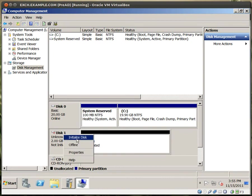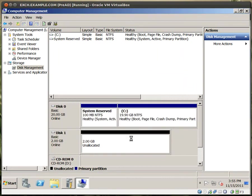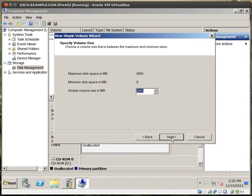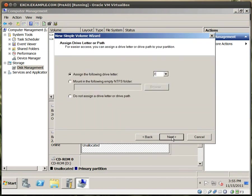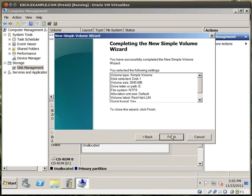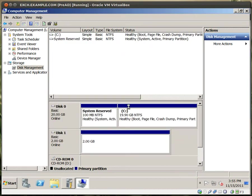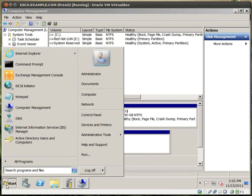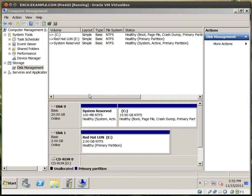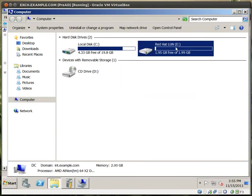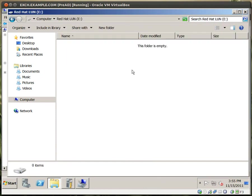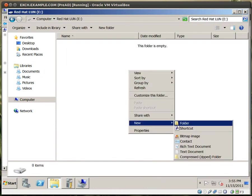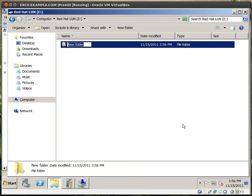So I can initialize the disk. I can make a simple volume. Make it the E drive. I'll say this is Red Hat LUN. That's fine. Click next. And should be done formatting soon. 2 gigs and we're good. Our new E drive is up and running. I click on start, I go down to computer, and right here Red Hat LUN, 2 gigs, online. Put in a new folder, Red Hat 001. Okay, wonderful.